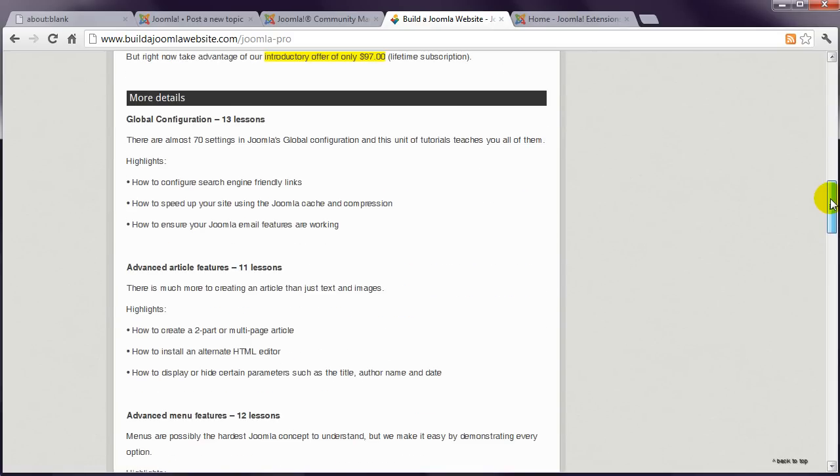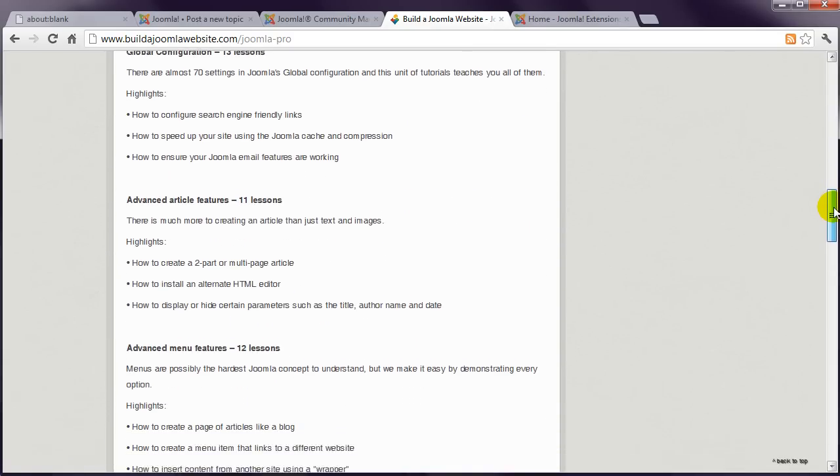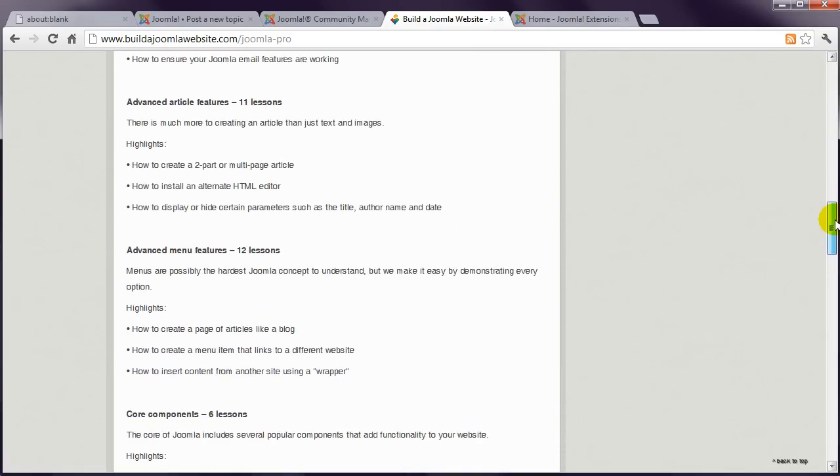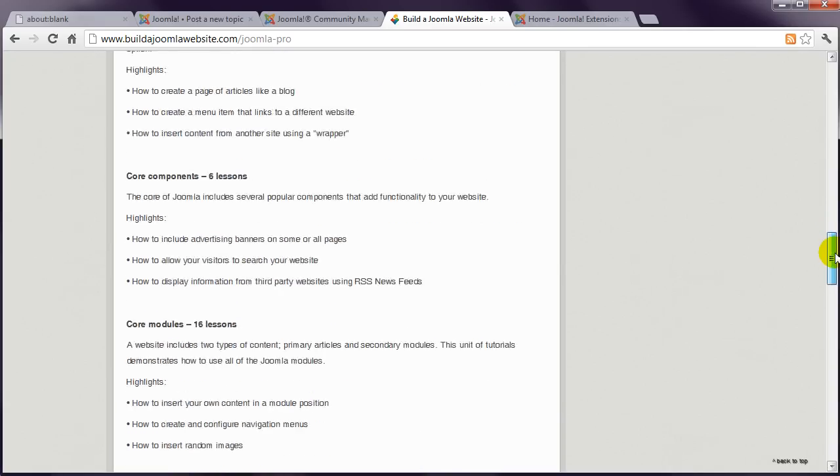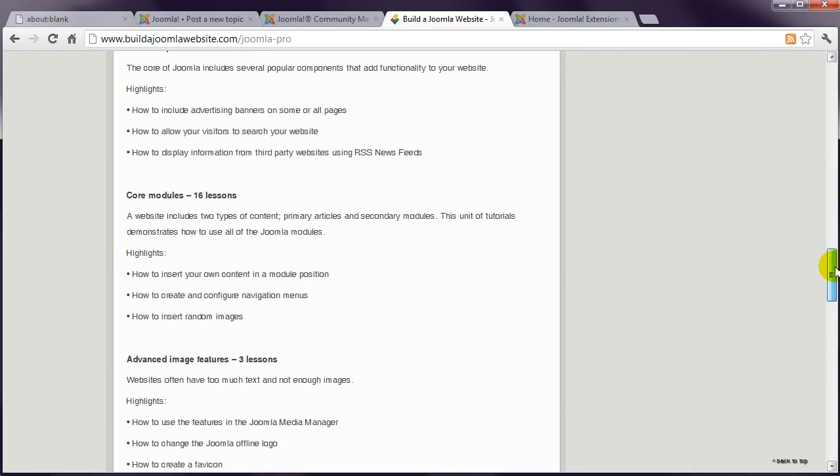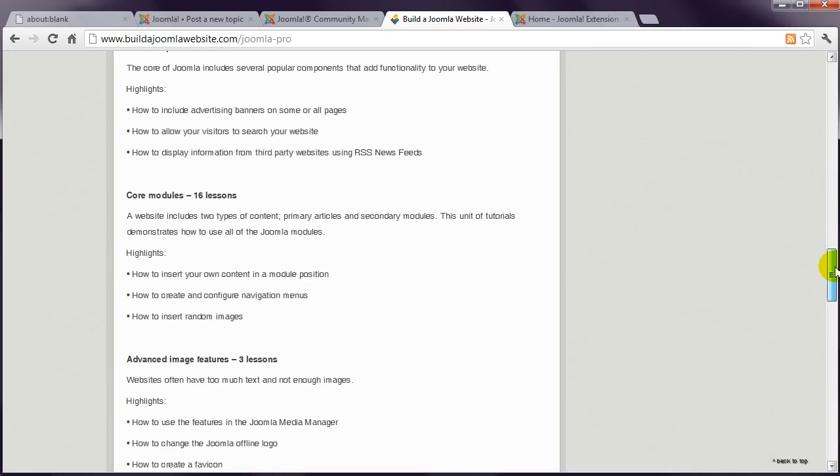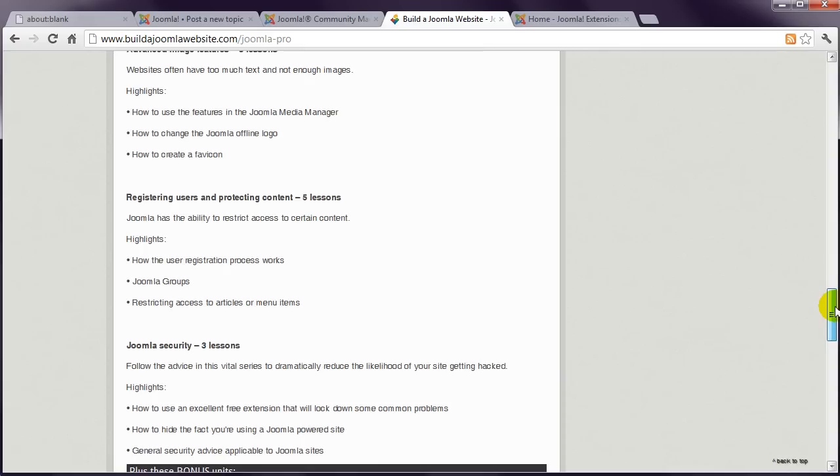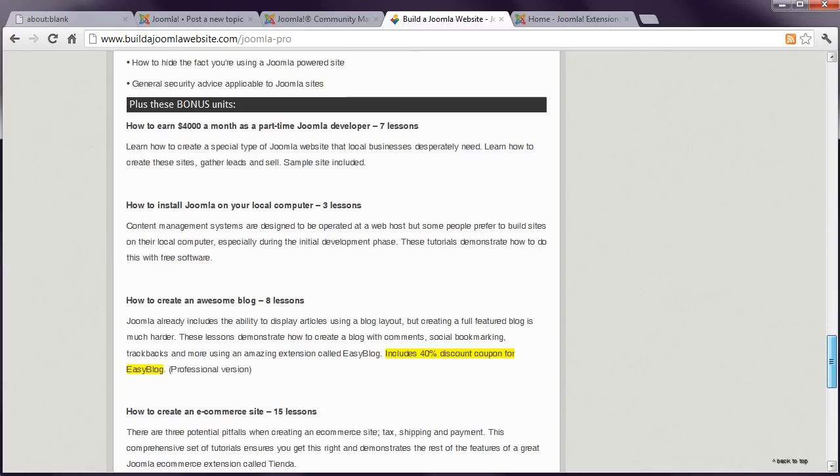There's more, including search engine optimisation for Joomla, installing Joomla on your local computer, how to make money by becoming a Joomla developer, how to make a Joomla template, and we're adding courses all the time.